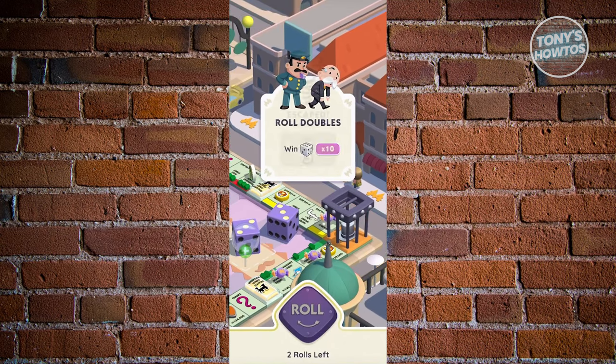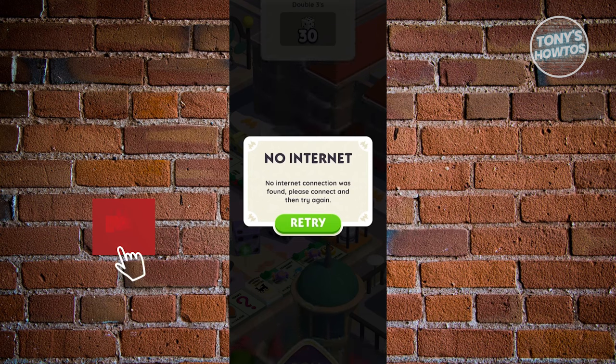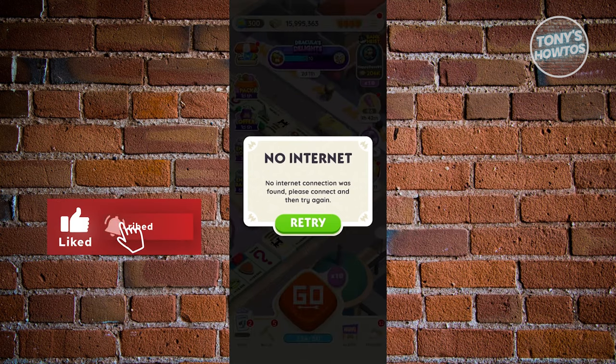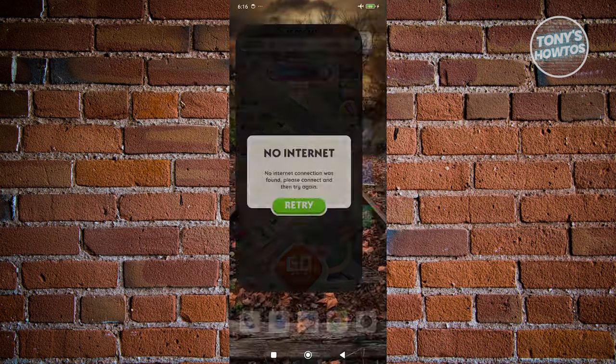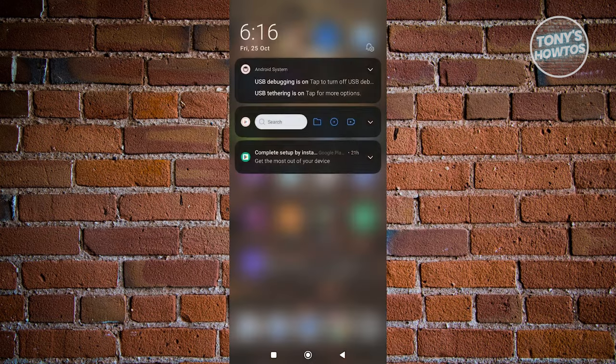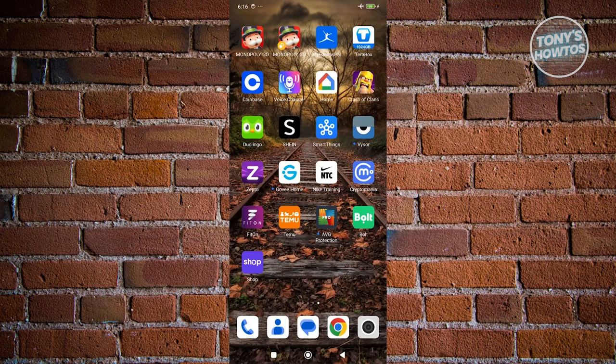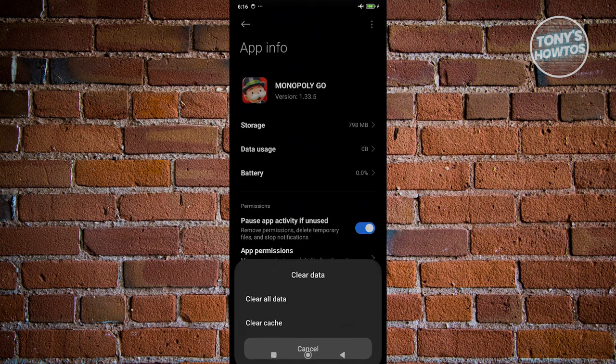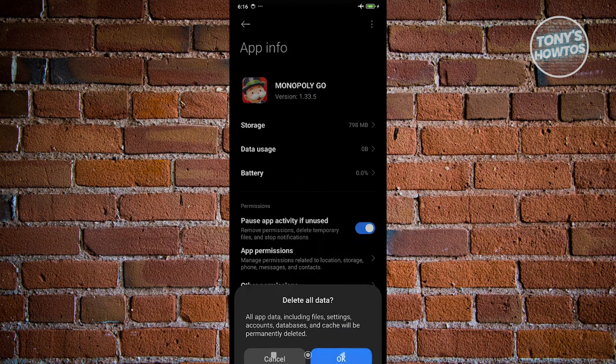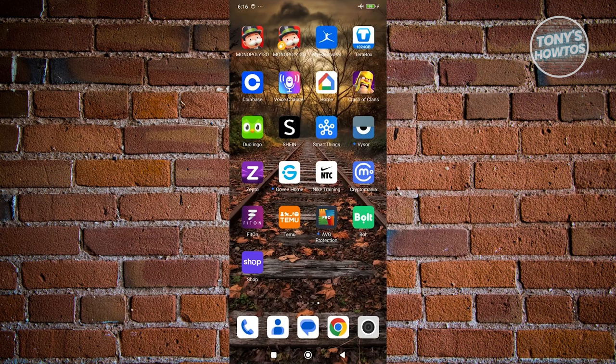You could go ahead and basically exit this one since we got the no internet option or pop up. Before you turn off airplane mode, next thing you want to do is go to your Monopoly Go settings here. Let's go ahead and click or hold on it. You want to press on the eye icon. Click on clear data at the bottom right. Click on clear all data and click on OK.